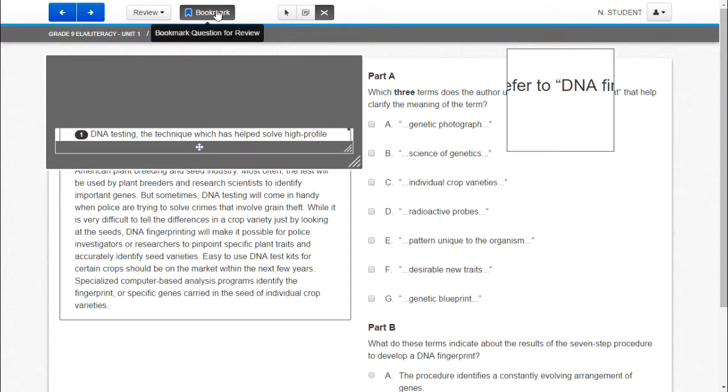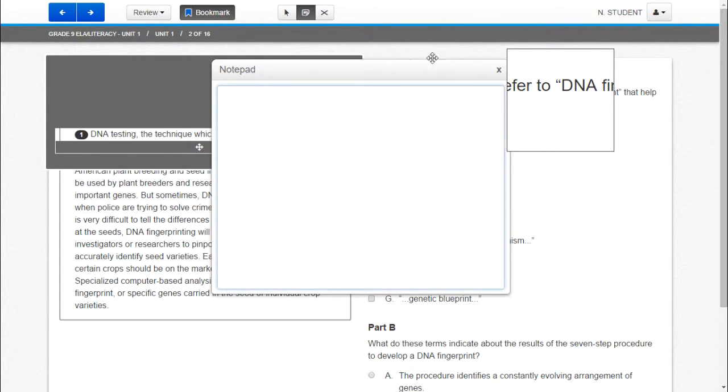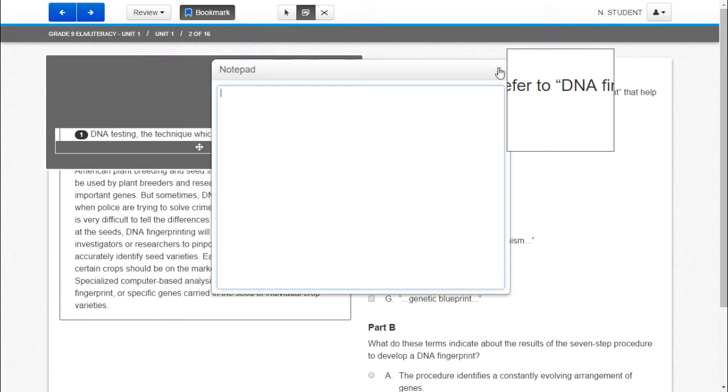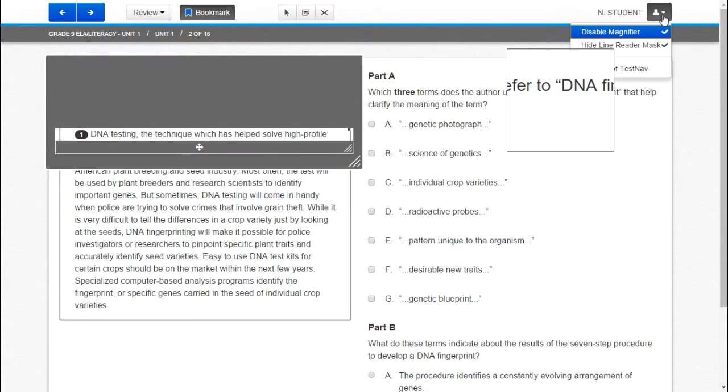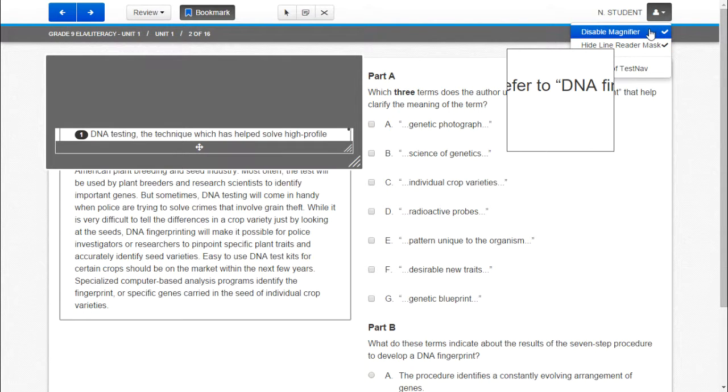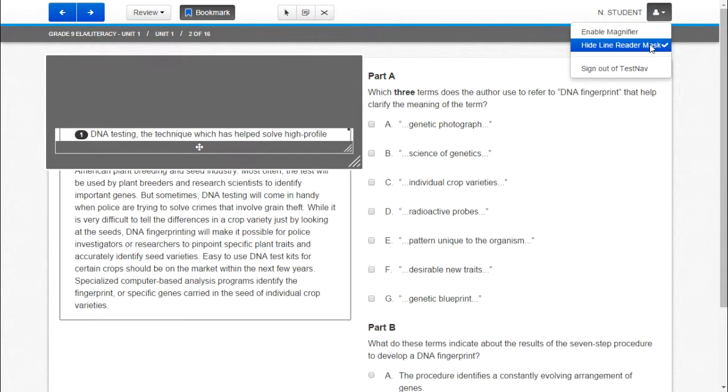So again those different options are they can bookmark certain questions, they have a notepad available to them, there is the answer eliminator, and then also underneath the drop down menu they can enable or disable the magnifier and the line reader.